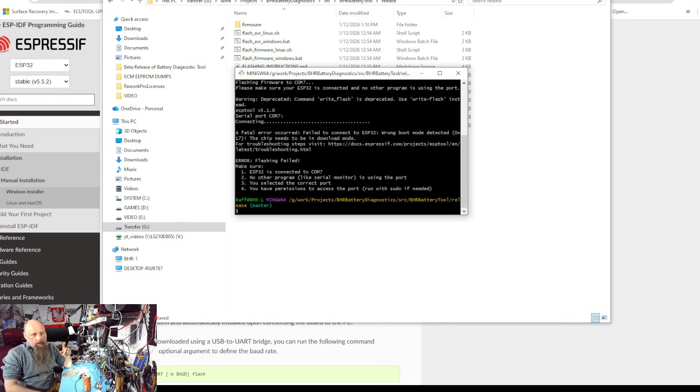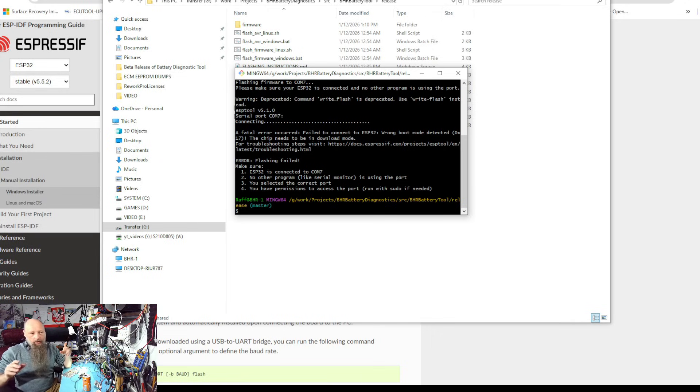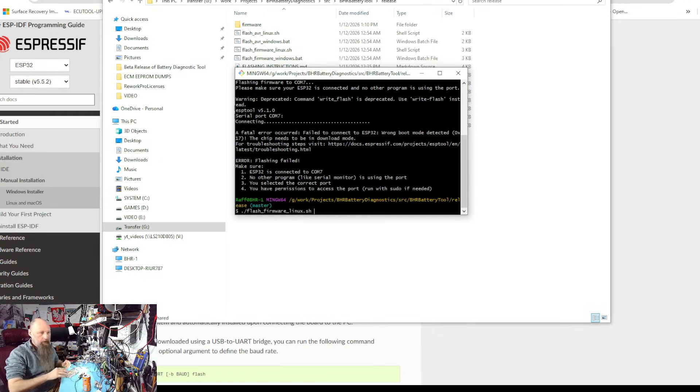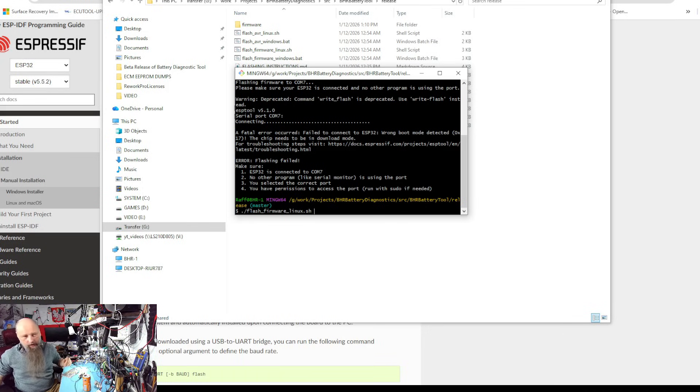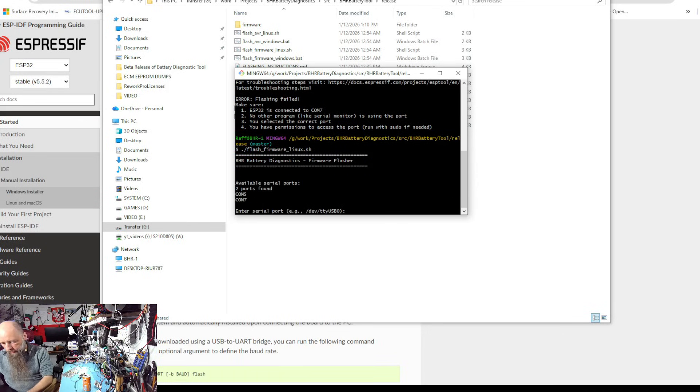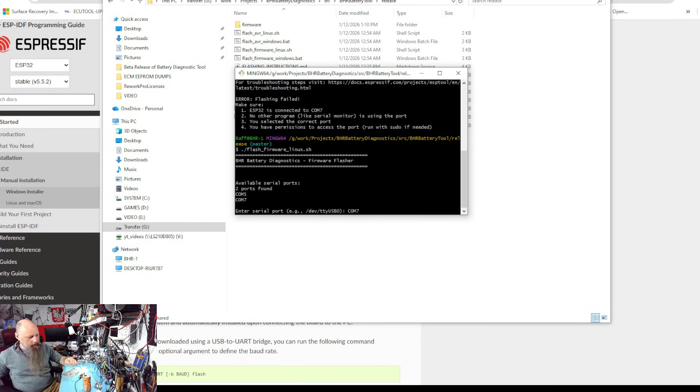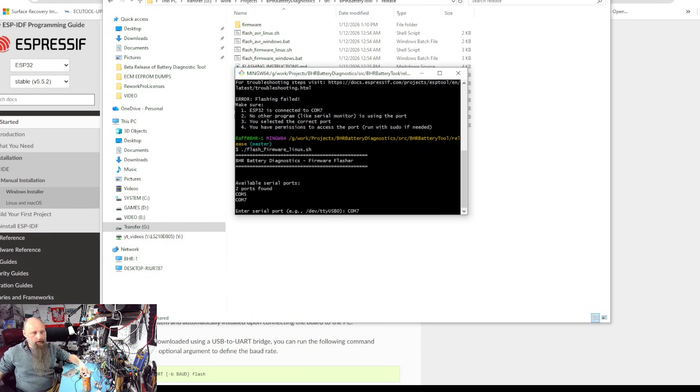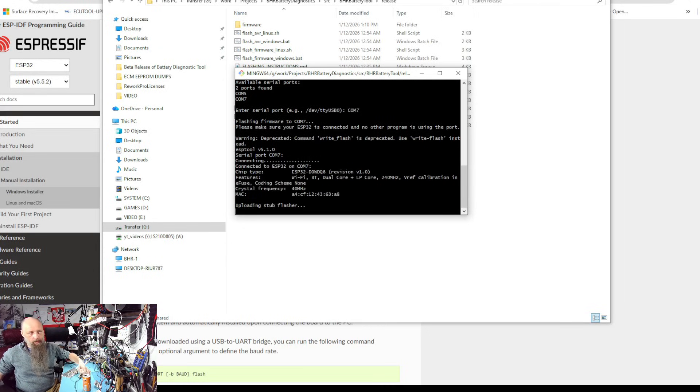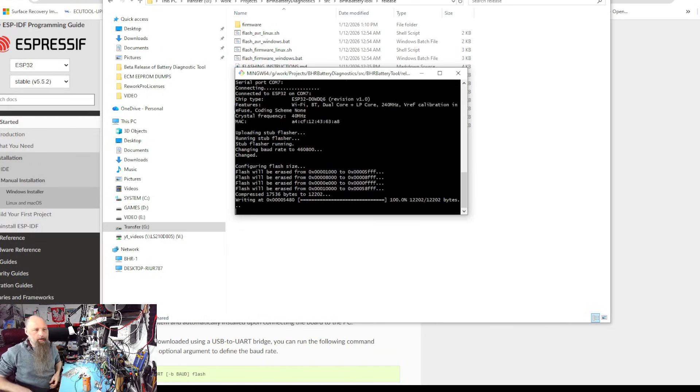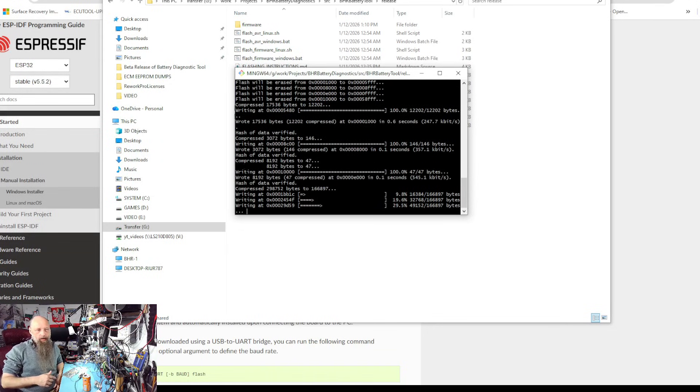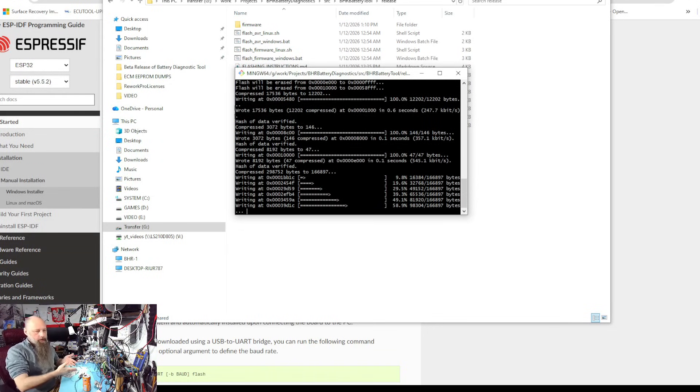Now this might happen. So it says that it couldn't connect to the device. This is normal. I talked about it a little bit on the stream. But you just hit it again, select the port again, but this time as soon as you hit enter, hit reset on the device.